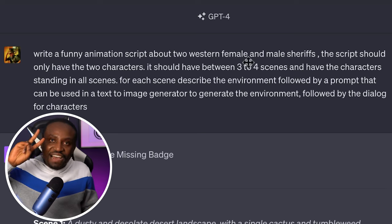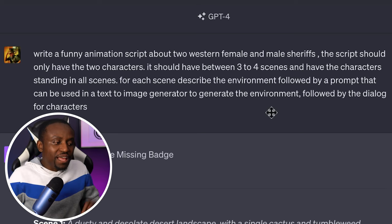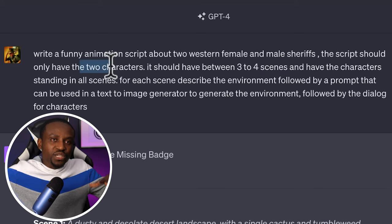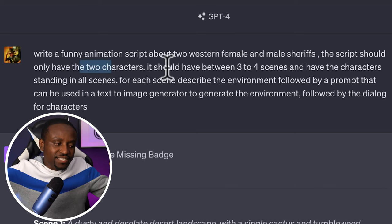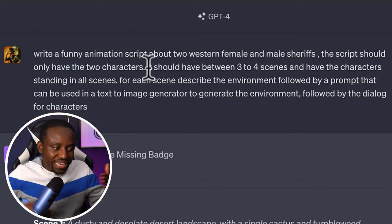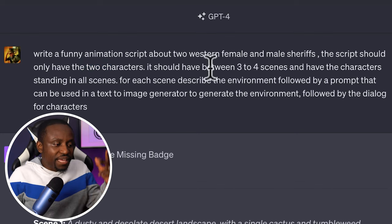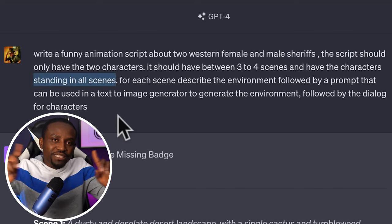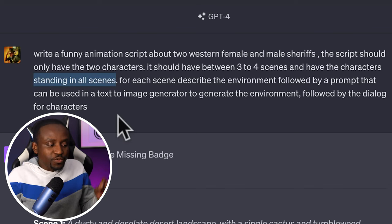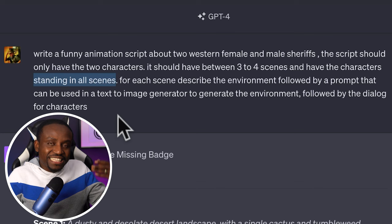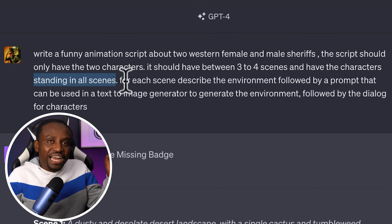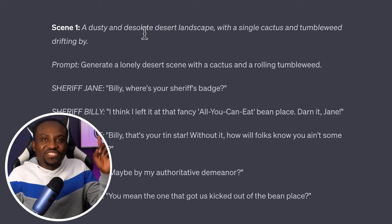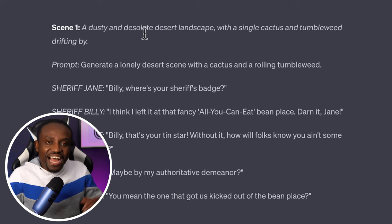I have these two characters I want to use. I'm also going to tell it the script should only contain these two characters because we don't want any other character described in the scene. Next, I'm going to ask it to describe in detail the environment the characters are in, because we're going to put that into a text-to-image generator.